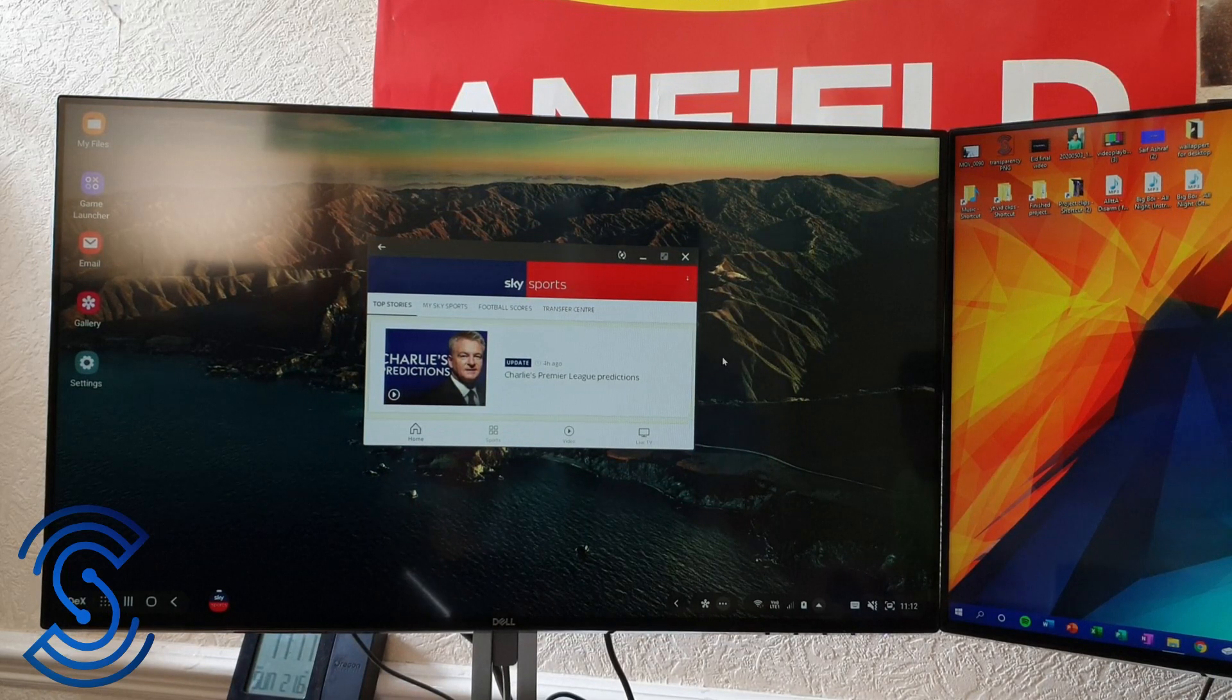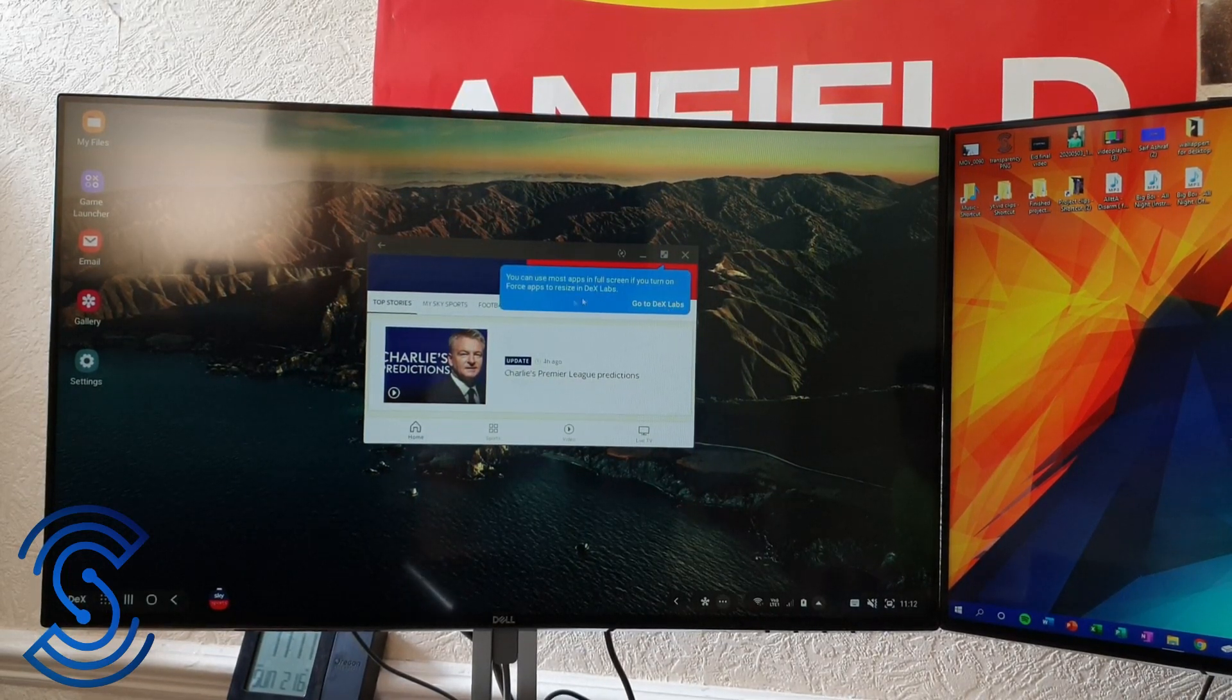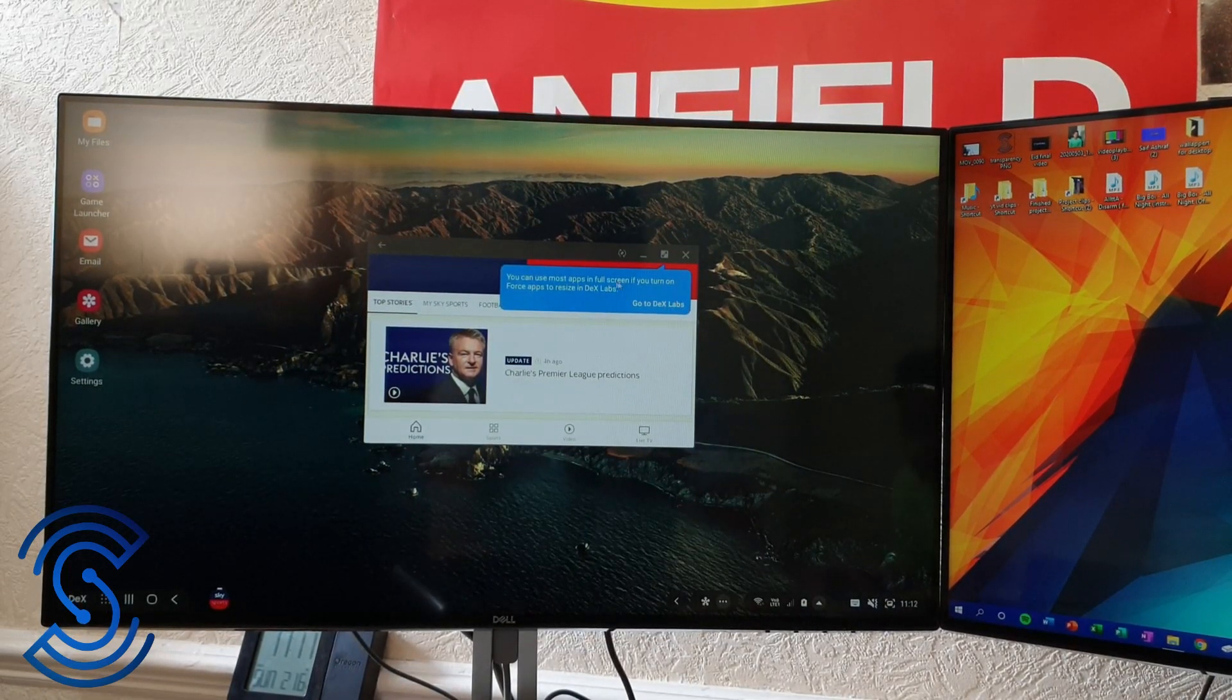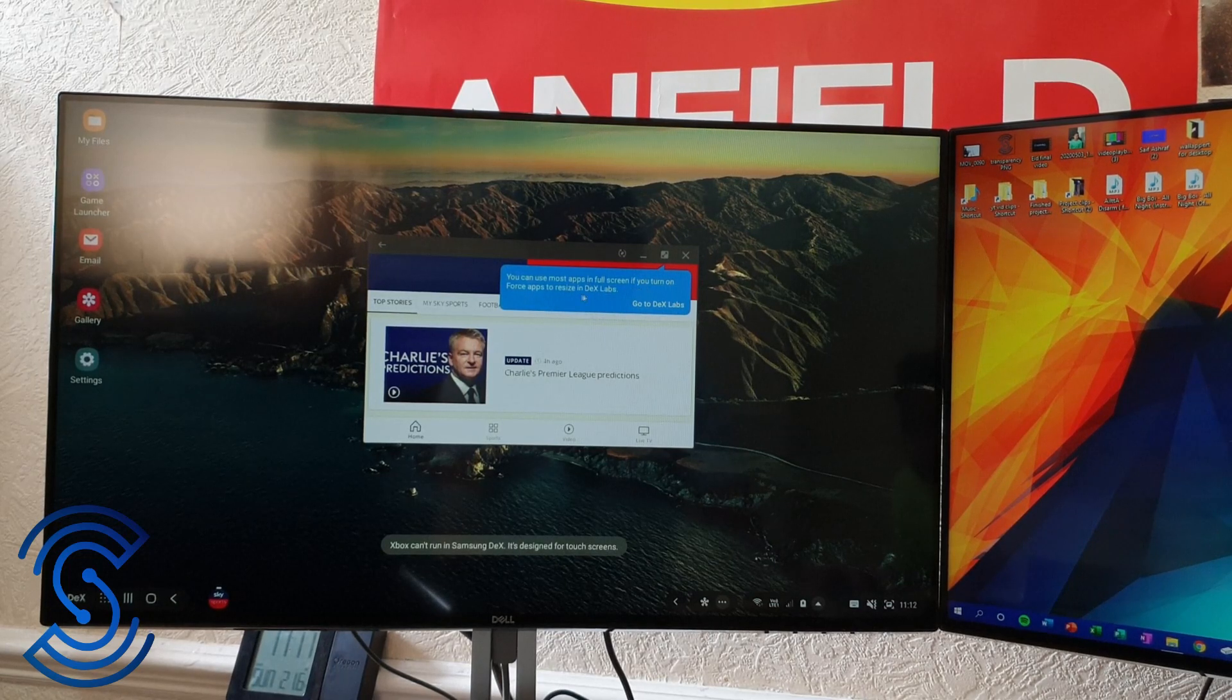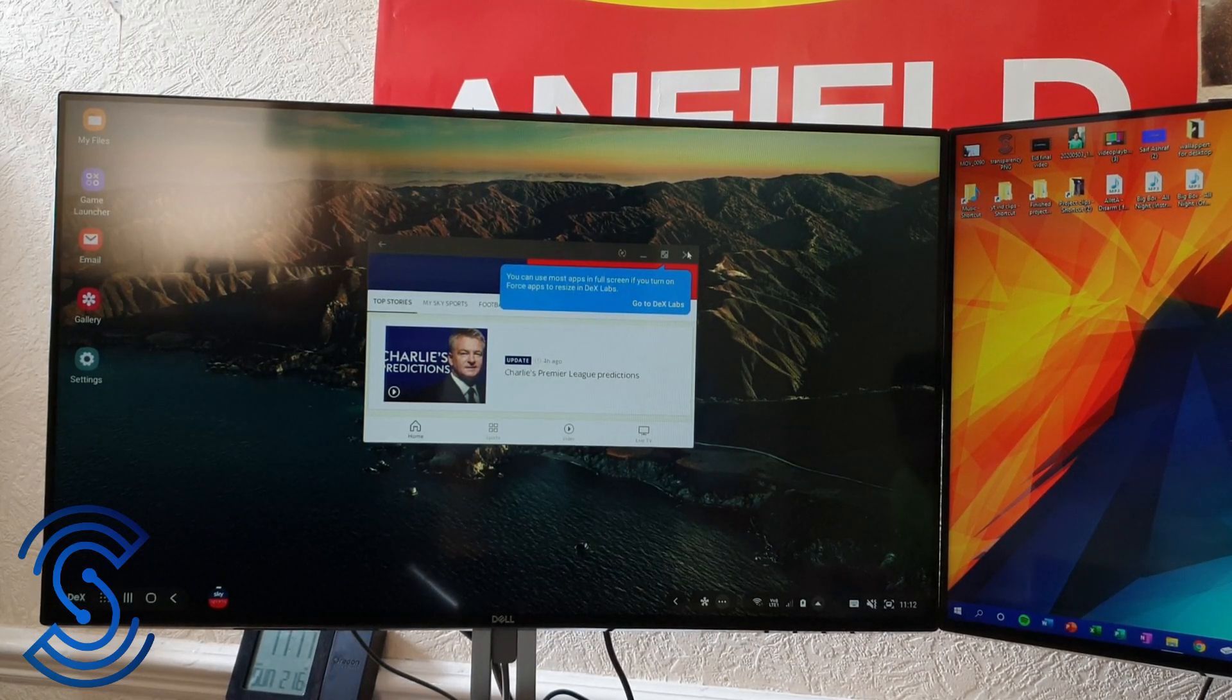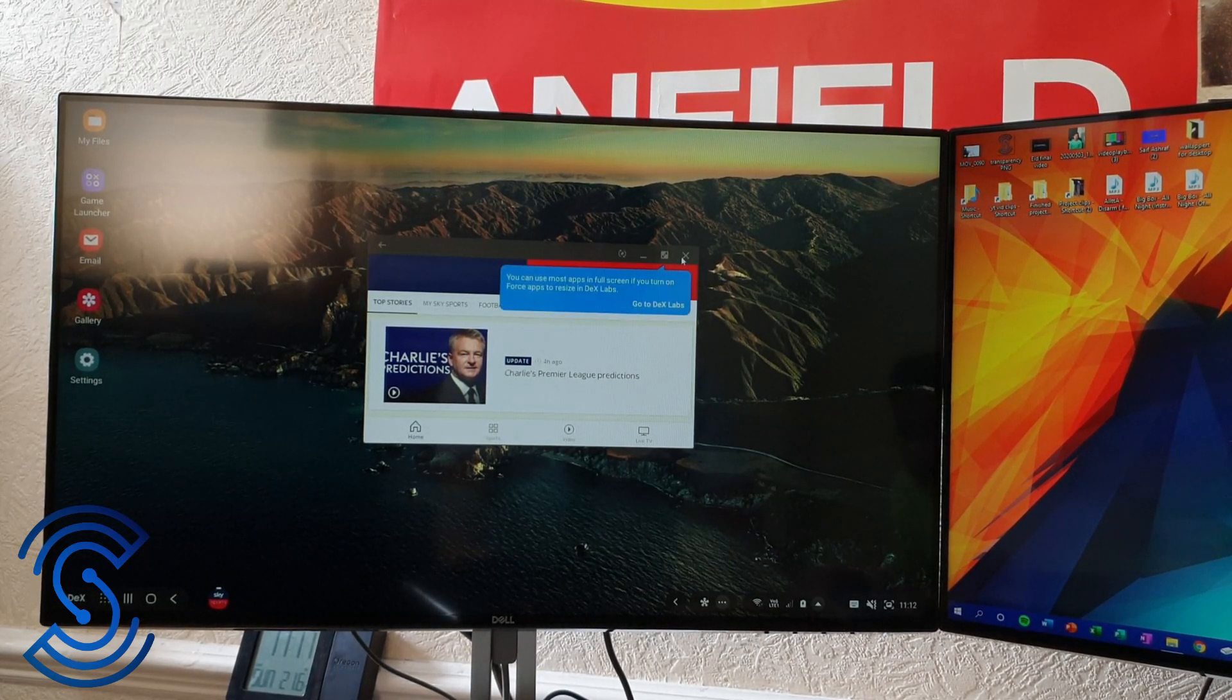As you can see, you can use most of the apps in full screen if you turn on force apps to resize in DeX labs. That's kind of cool.